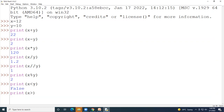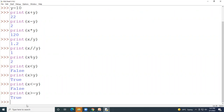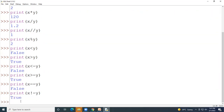Printing x > y gives True because 12 is greater than 10. For x <= y, both conditions are false so the result is False. For x >= y, since x is greater than y the first condition is true, giving True. For x == y, both values differ so it gives False. For x != y, since 12 is not equal to 10, this condition is True.